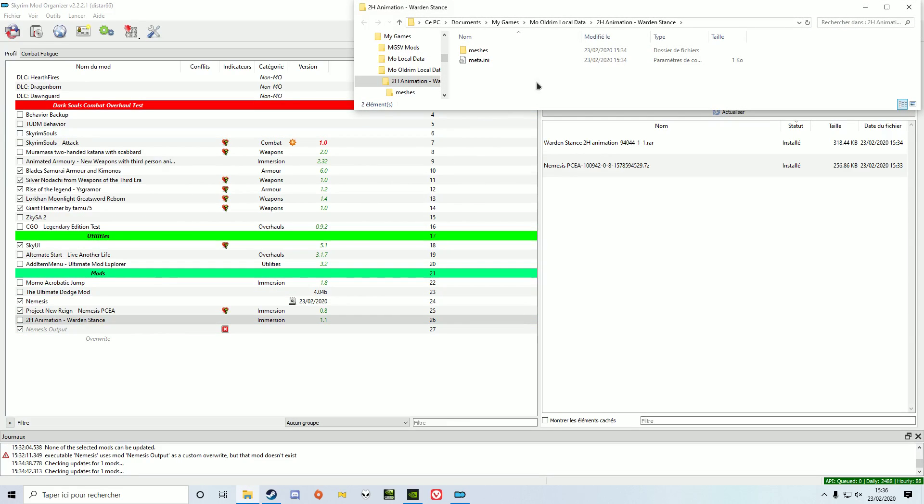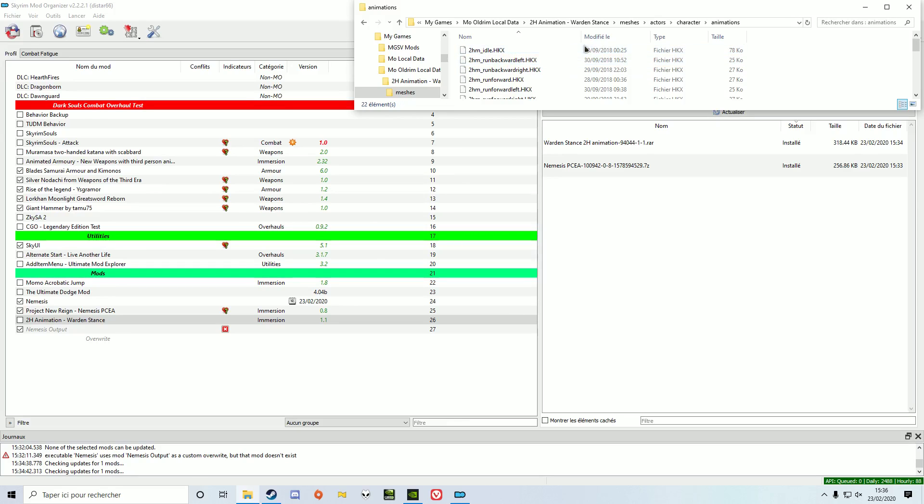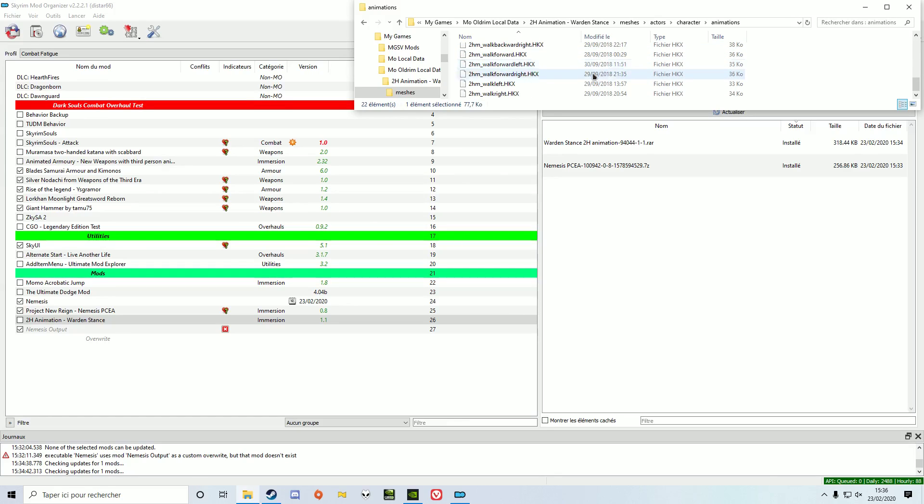Now to activate the player exclusive animation, you'll need to copy paste the animations you want inside the Nemesis PCEA folder.